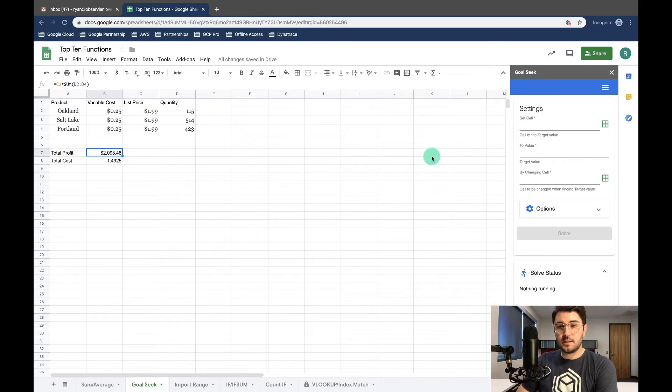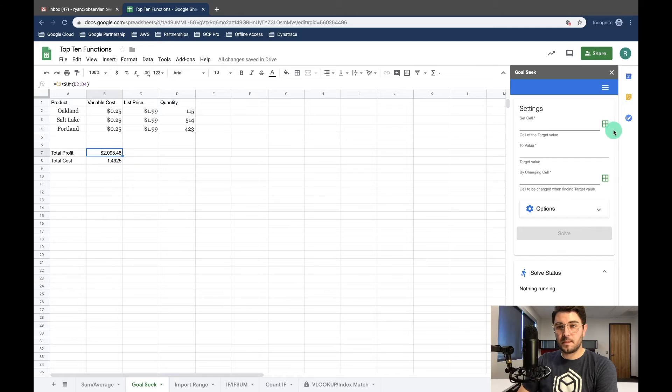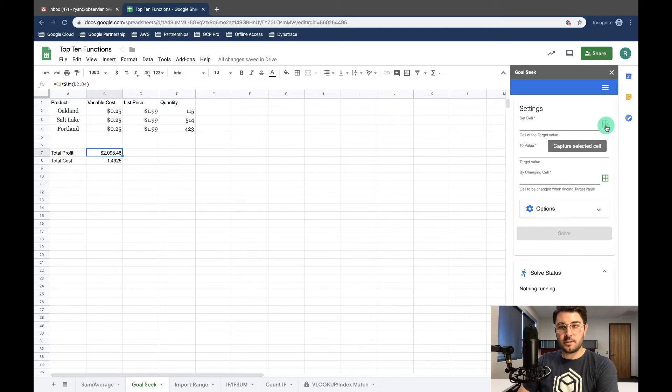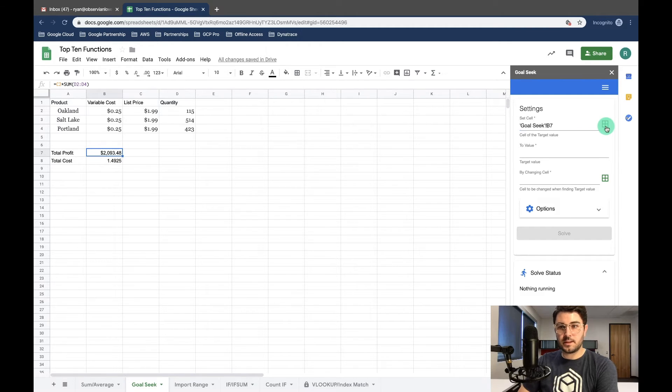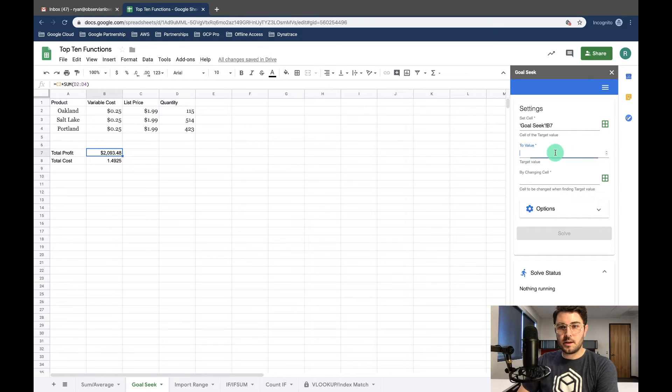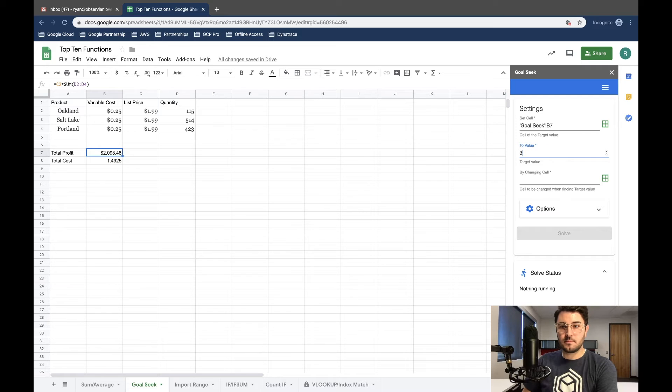So our target value is going to be our total profit. I selected our target value and I'm going to click right here on this square and I'm going to say we want to set that value to $3,000.